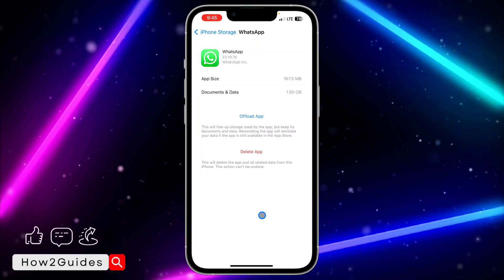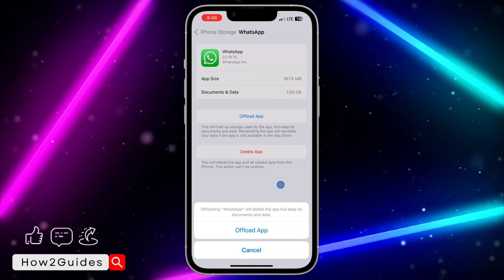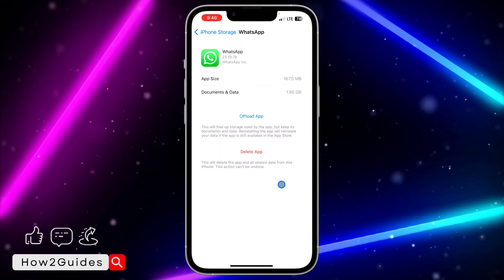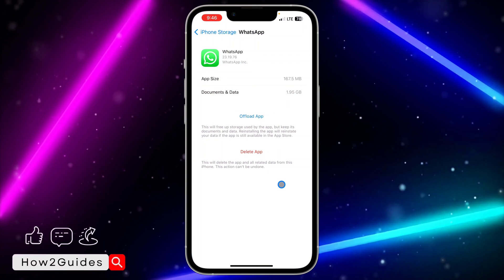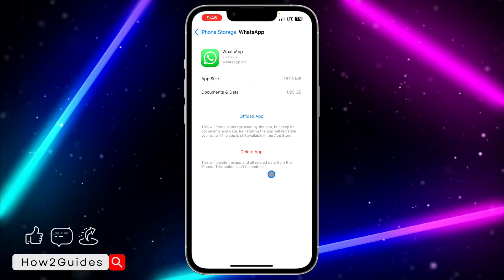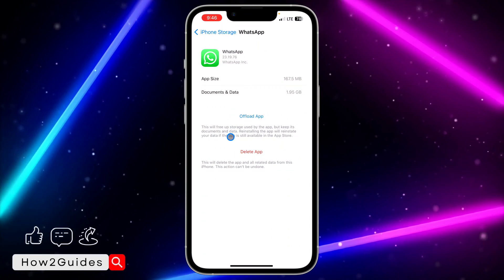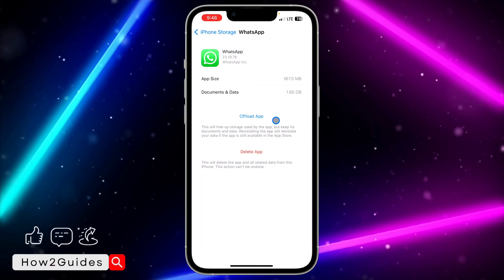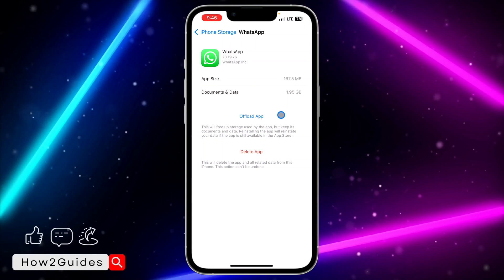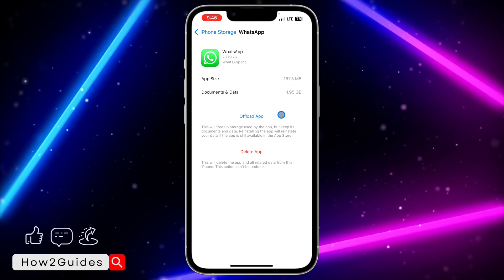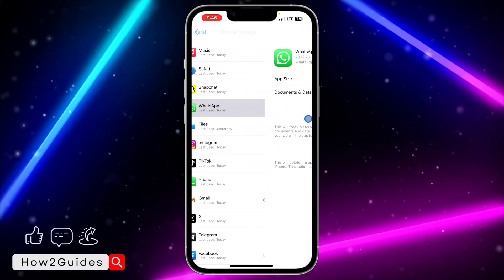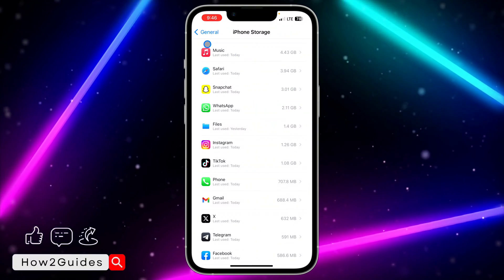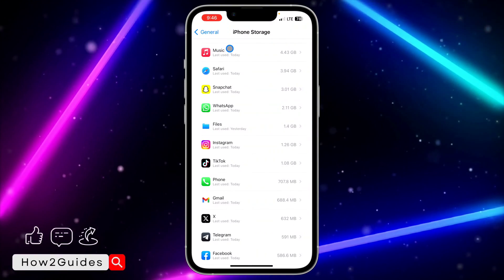After that, offload your WhatsApp application. By offloading, it's going to delete the app but keep all your documents and data. You need to reinstall it, but you're not going to lose any files on your WhatsApp.